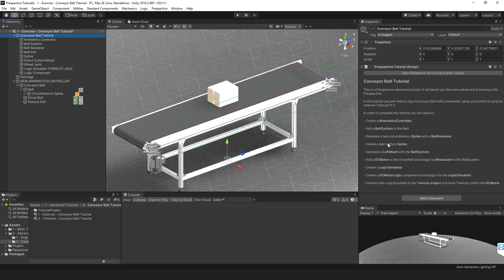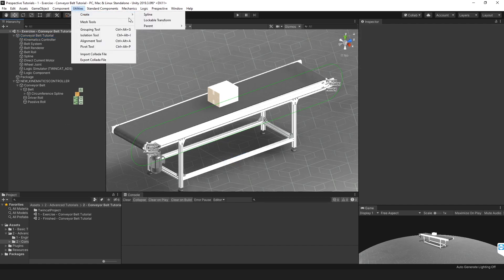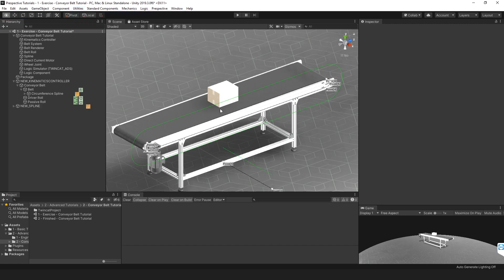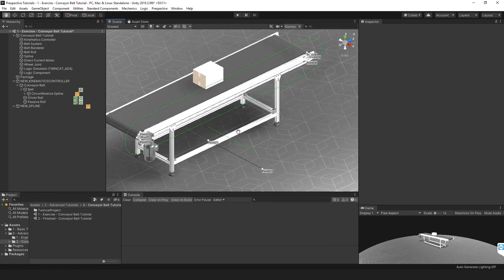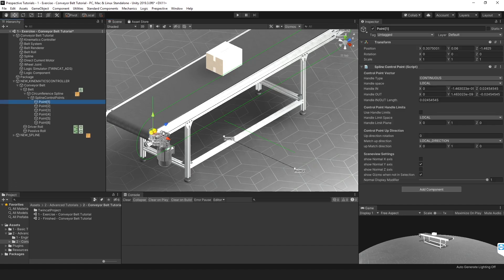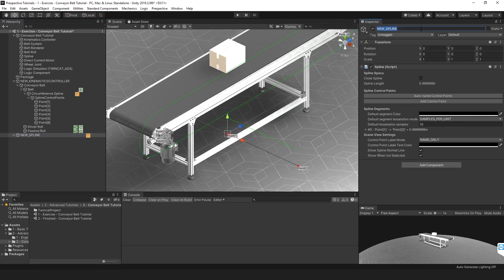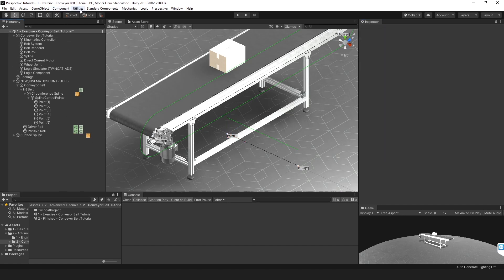The next thing we need to do is create a surface spline. Create a spline by going to Utilities, Create, and then Spline — this adds a default spline to your scene. The surface spline always needs to be on the circumference spline and perpendicular to it, so I'm going to align the surface spline to a point on the circumference spline. Let's rename this to 'surface spline', and then align the two.